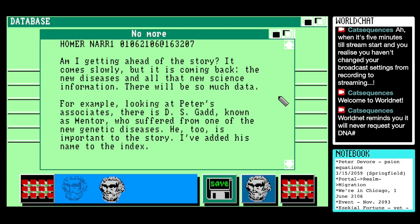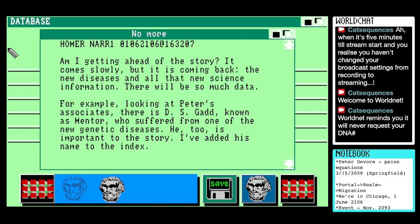"For example, looking at Peter's associates, there is D.S. Gadd, known as Mentor, who suffered from one of the new genetic diseases. He, too, is important to the story. I've added his name to the index." I'm going to write down D.S. Gadd as well. Mouse is free. We'll pop that note down — asterisk, D.S. Gadd, also known as Mentor. That's their WorldNet handle, probably. I guess I don't really want to put 'genetic disease' next to anybody, but that's what we've been given so far. Thank you, Homer.